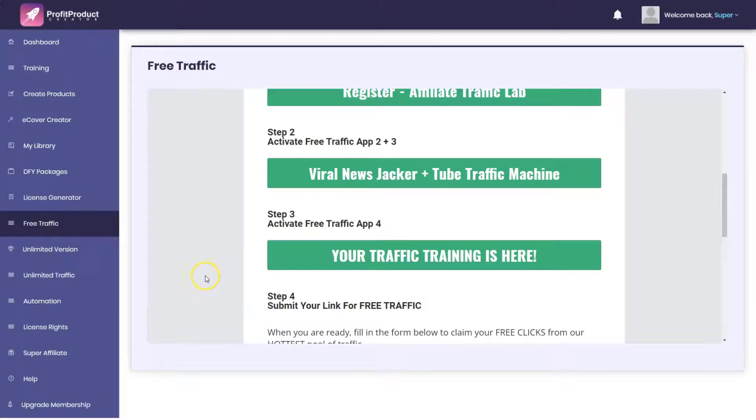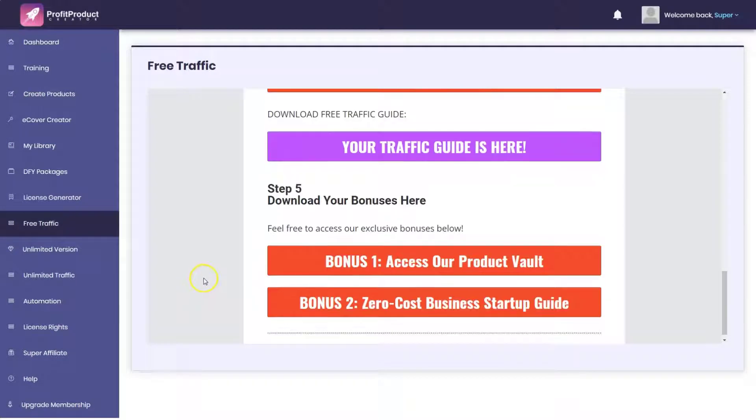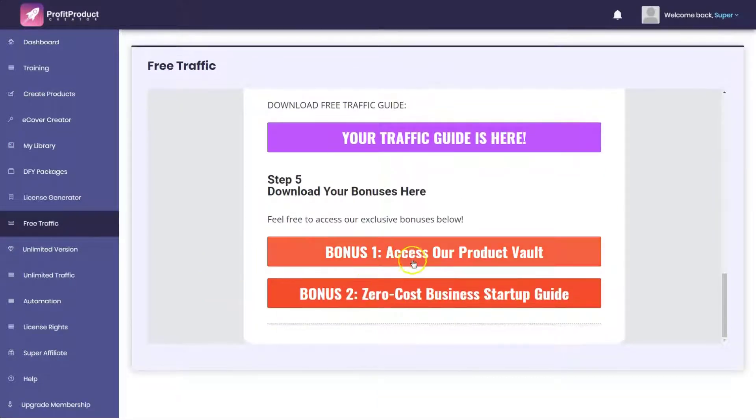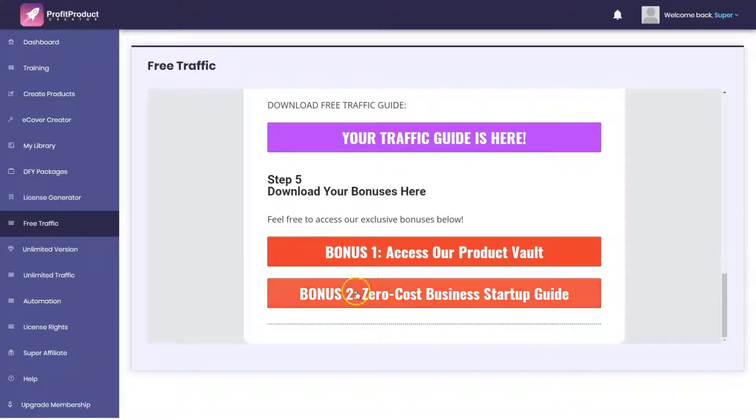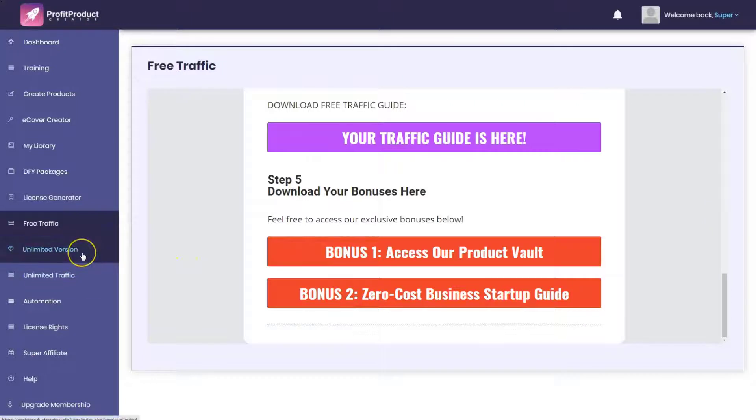You know, the Affiliate Traffic Lab is one of his older products. And access our product vault. These you can use for bonuses. Again, PLR, useless types of products that really don't provide any value. And then you have the upsells.